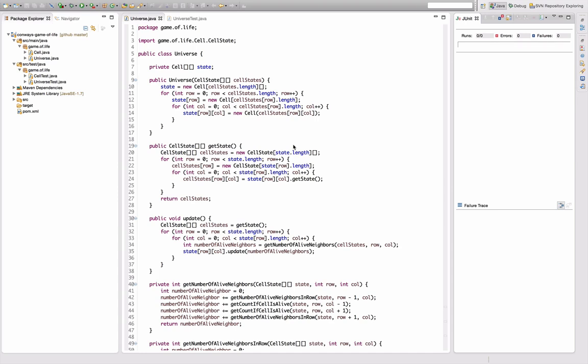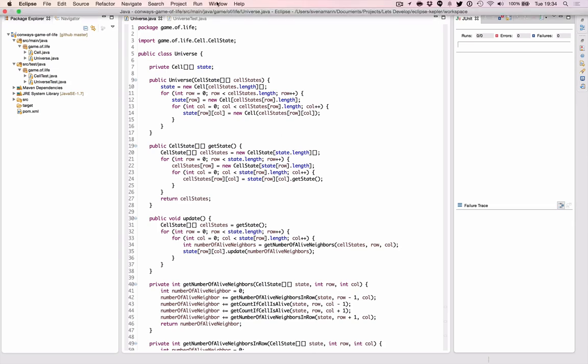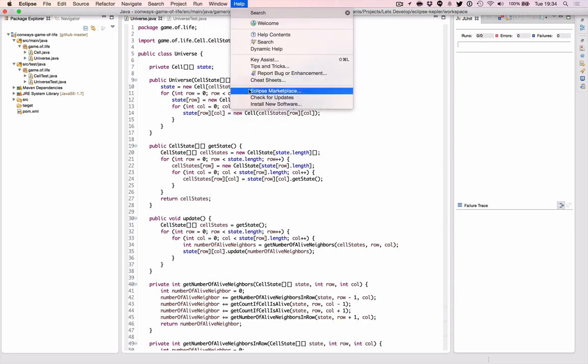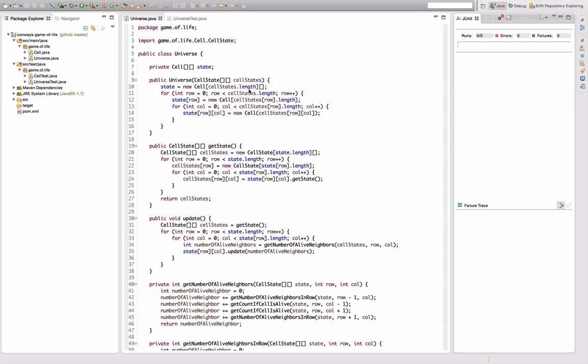Test coverage is all about seeing which parts of your logic are actually covered by tests. An easy tool to check test coverage in Eclipse is EclEmma, and you can easily install EclEmma from the Eclipse marketplace.